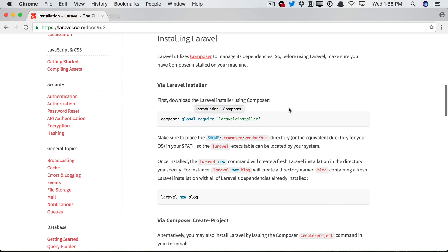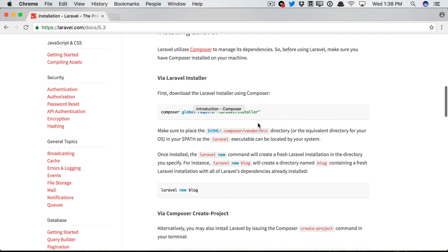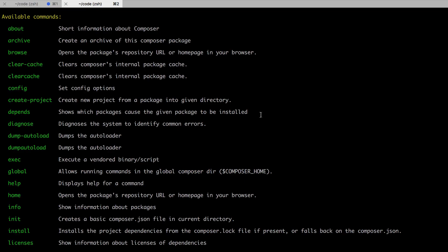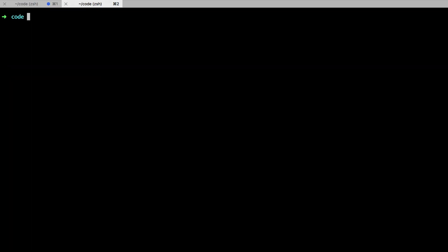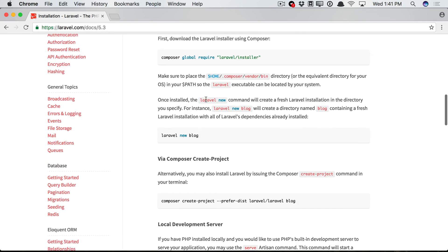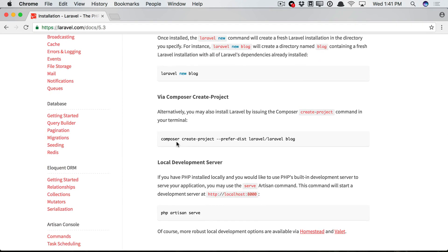We can install an installer tool, and this is a simple executable that allows you to do things like this: Laravel new app. And what that's going to do is download a fresh copy of Laravel, and that's what I prefer. However, we could also use Composer create project for this.